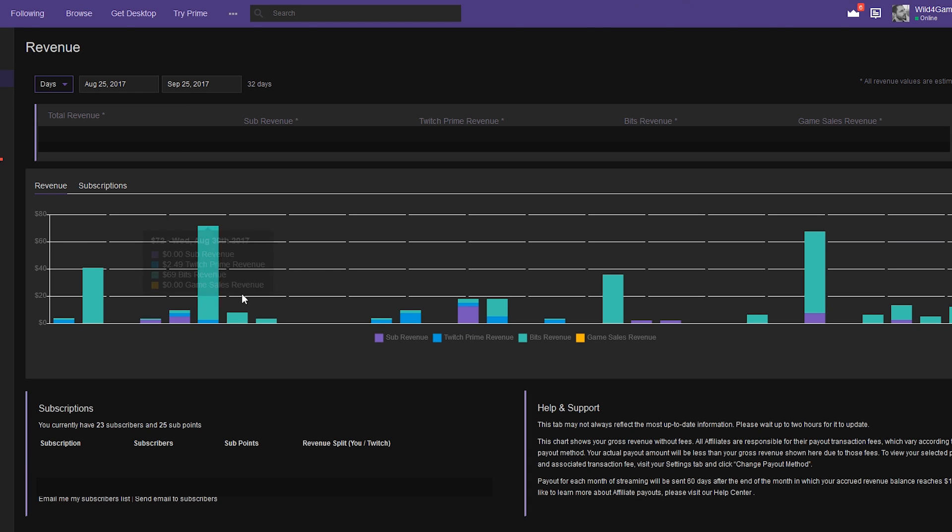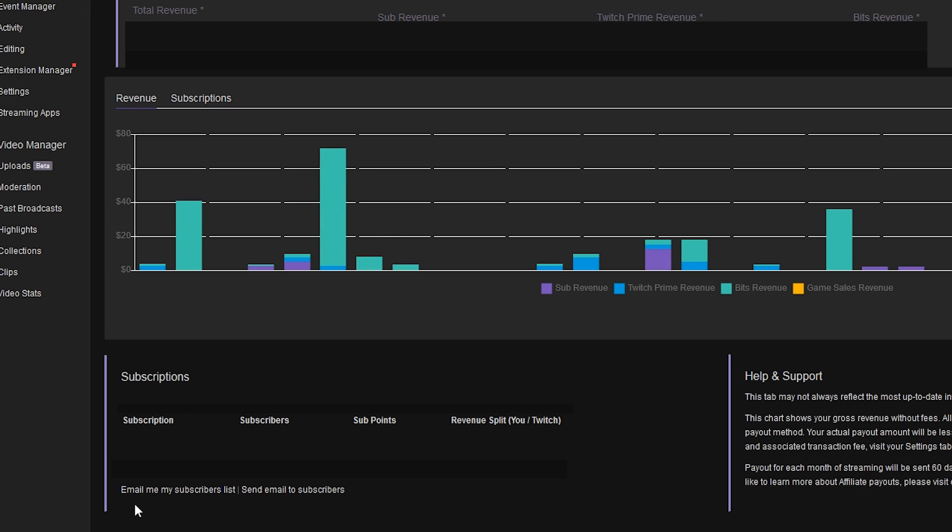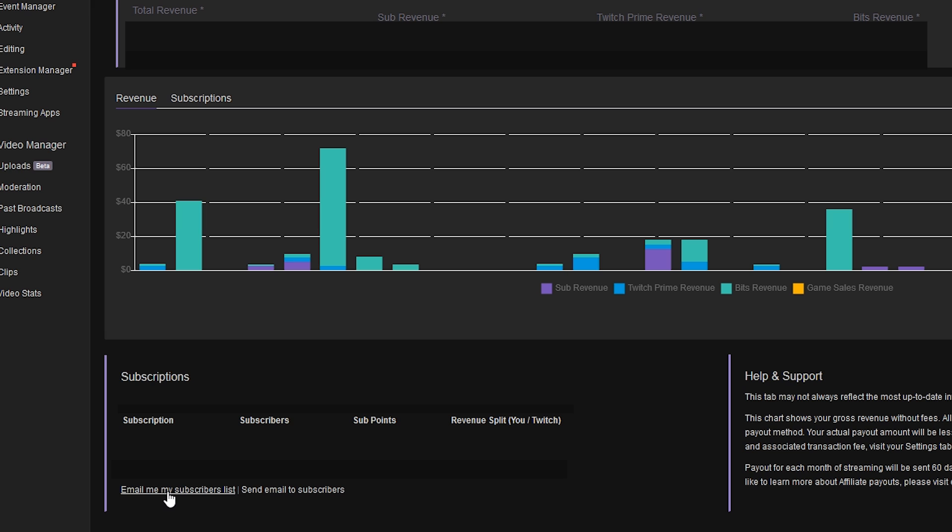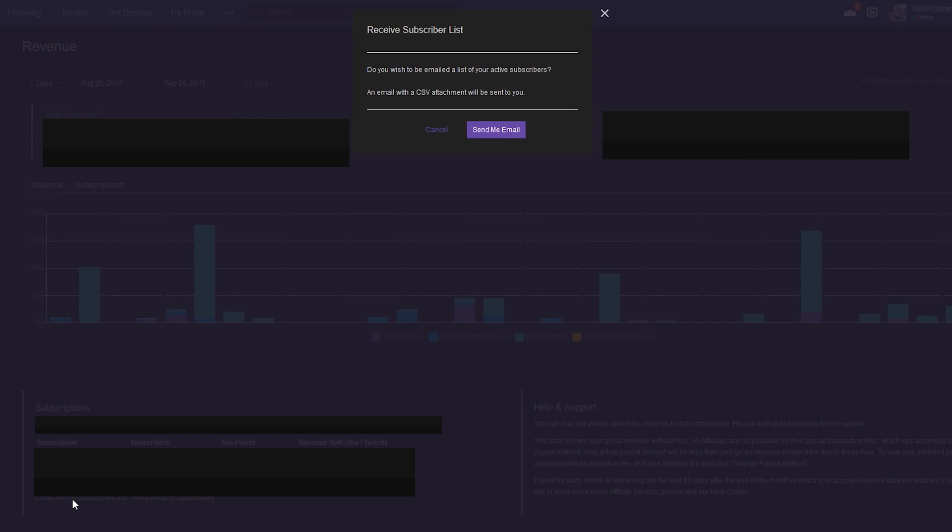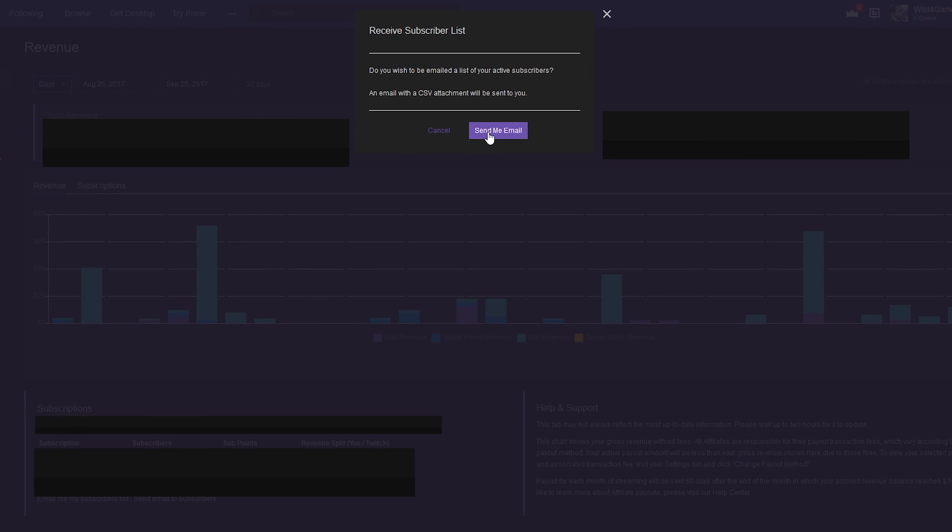It's gonna show you all your revenue stats, but all we're concerned about here is at the very bottom where it says 'email me my subscriber list.' Go ahead and give that a click.